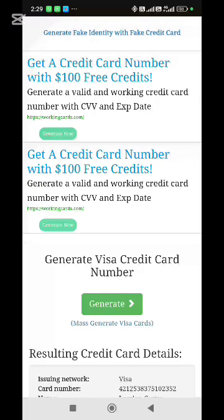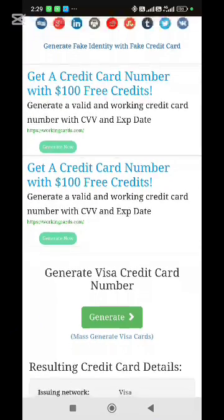Please do not put your original bank card on those websites. Some of them have phishing links. This video is for educational purposes. Please like and subscribe.